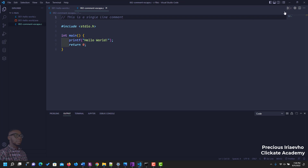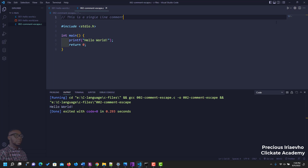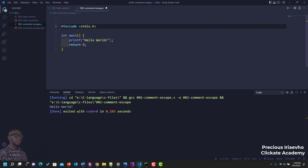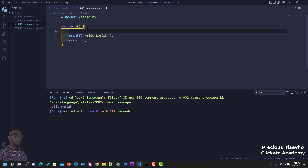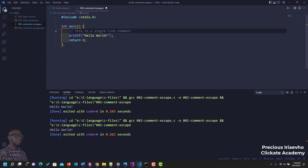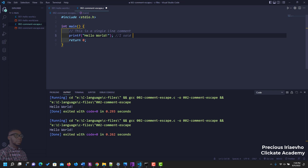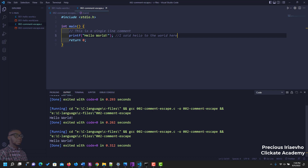The thing about comments is that they would not be executed with your code. Let's run the code and see — hello world, and the comment was not executed. Even if we move it inside the main function, or put a comment in front of code like '// I said hello to the world', it still won't run. Hello World again — comments are excluded from execution.